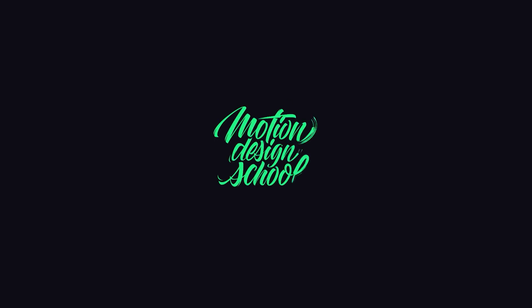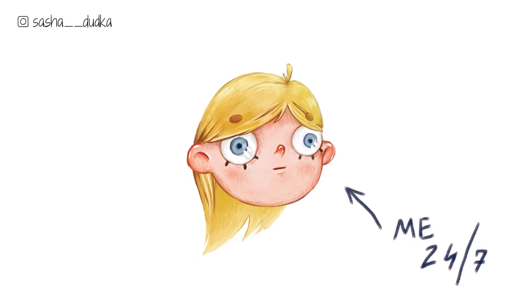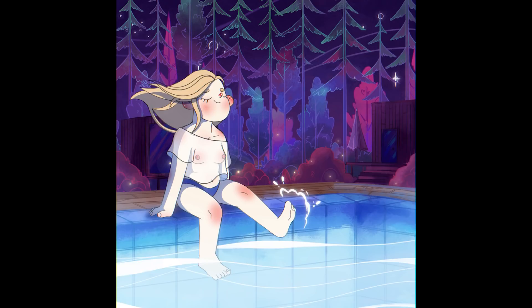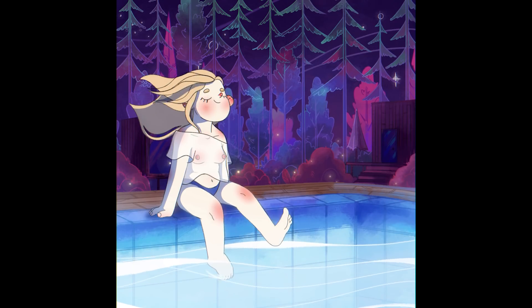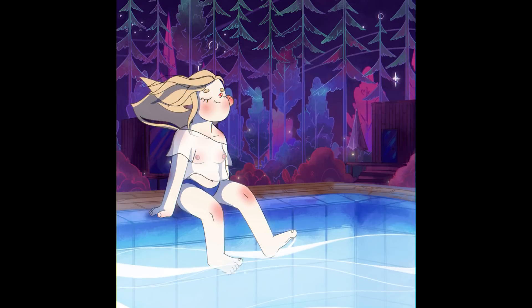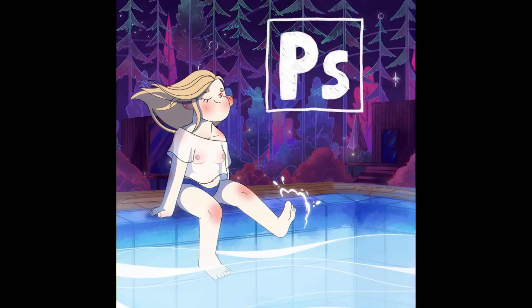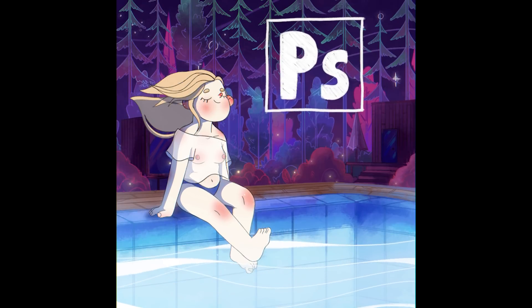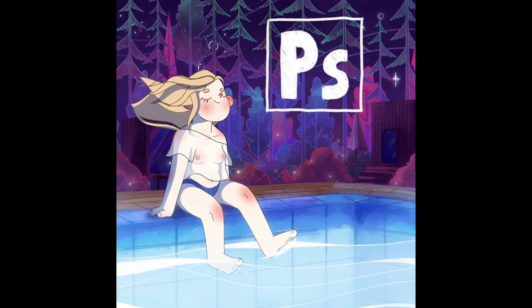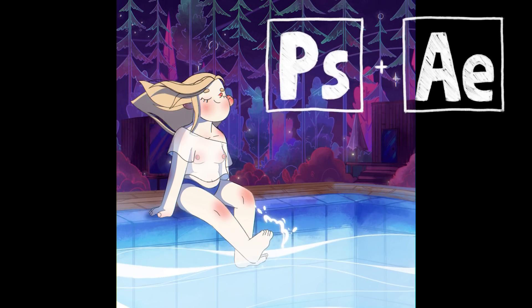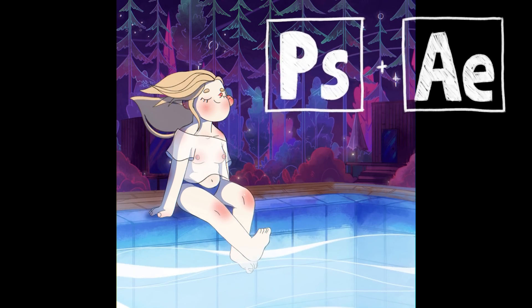Hey, it's Motion Design School! My name is Sasha, I'm an illustrator and a motion designer in the school. Today I'm going to break down this animation. I've drawn and animated it frame by frame in Photoshop, and then I've pieced everything together and made the final touches in After Effects. So let's get started!